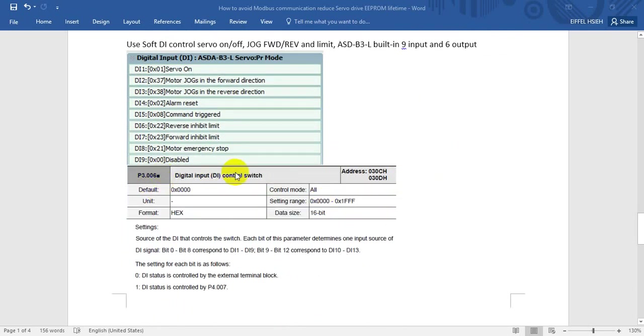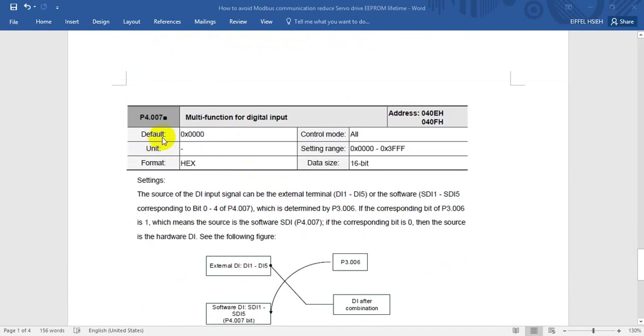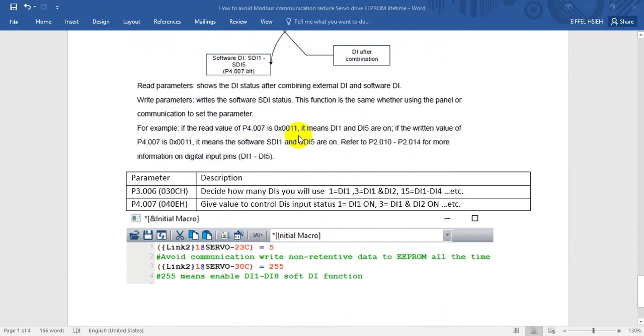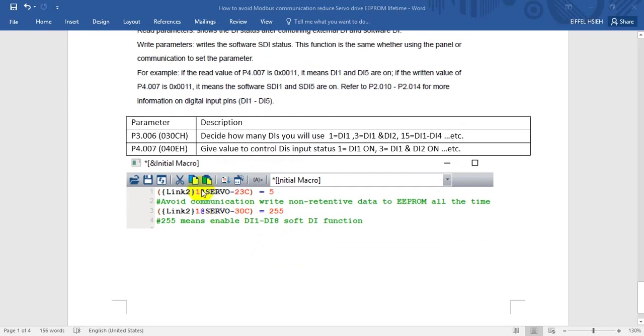This is the function of soft DI control switch, and this one is the digital input control. I'll give a simple description here. P3-6 is designed to set how many DI you want to use. If you give the value 1, that means you can control only one soft DI. But if you give 3, that means you can control DI up to bit 0 and bit 1. This one is the value we want to control in DI. We can write the output like this. If you still remember, we use this one to avoid the EEPROM problem.